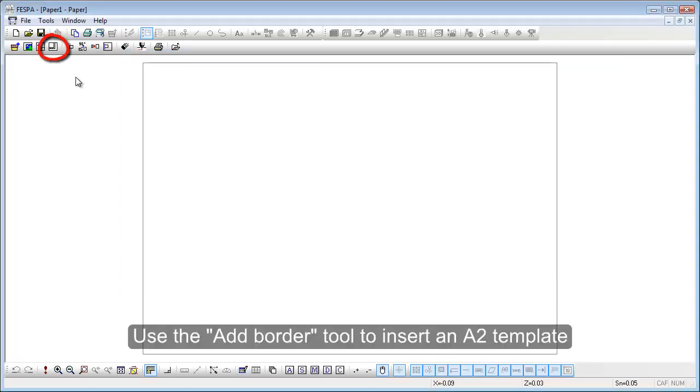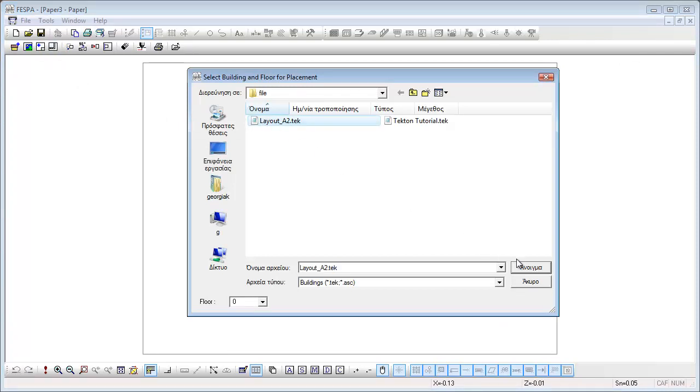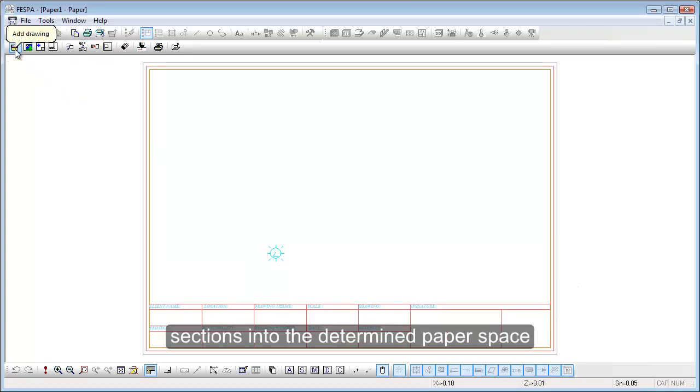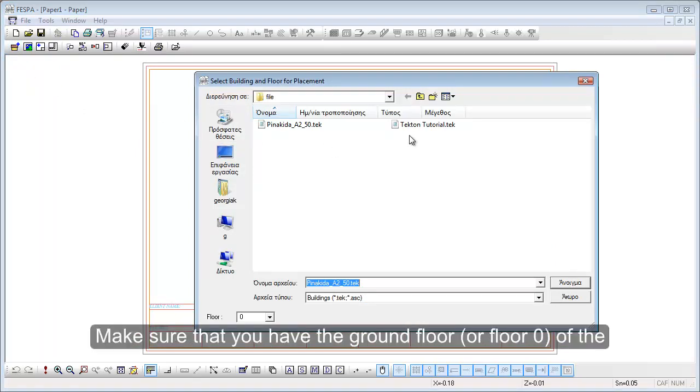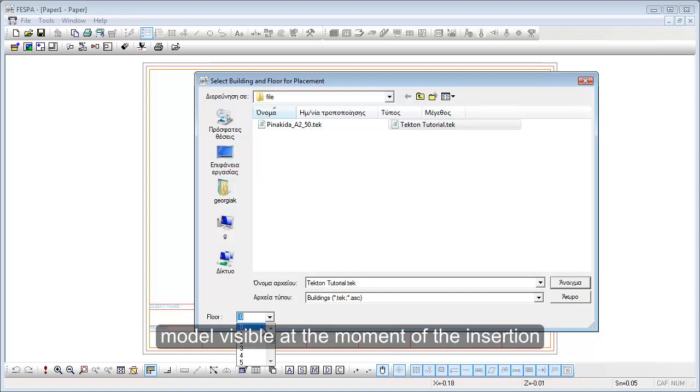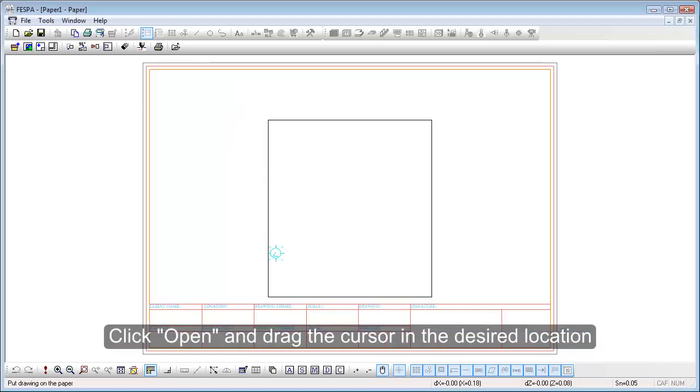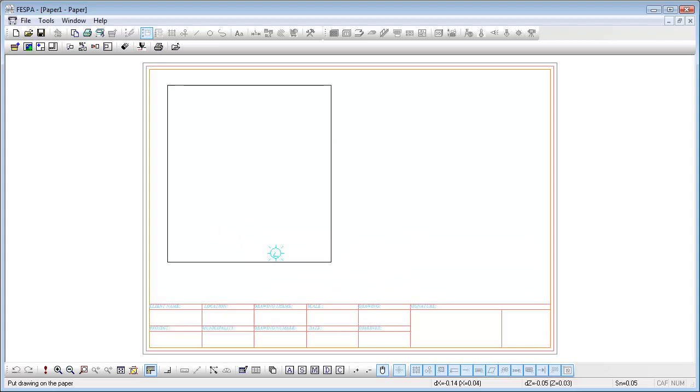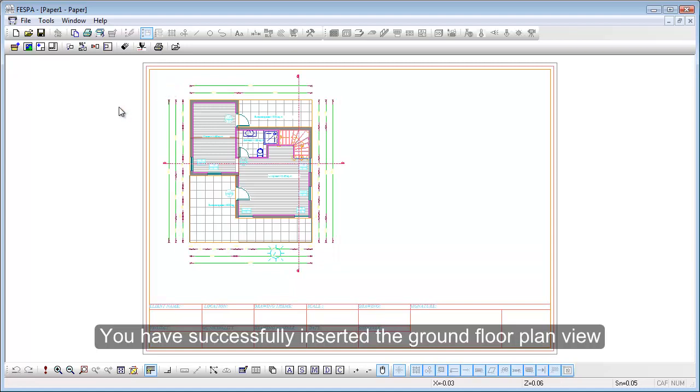Use the Add Border tool to insert an A2 template sheet from your library of drawings. Then, use the Add Drawing tool to insert the plan and sections into the determined paper space. Make sure that you have the ground floor or floor 0 of the model visible at the moment of inserting it. Click Open and drag the cursor in the desired location. You have successfully inserted the ground floor plan view.